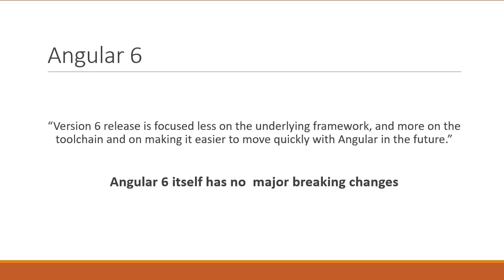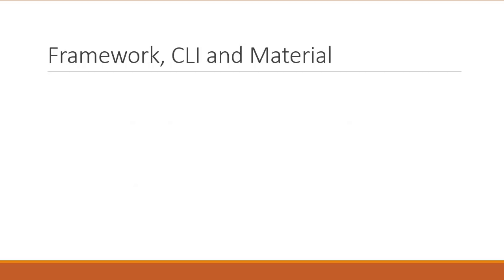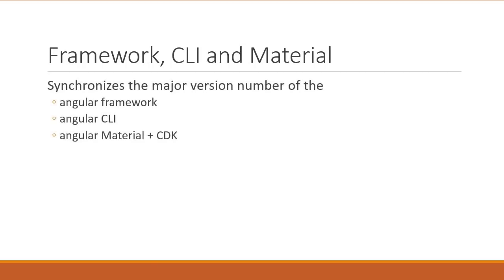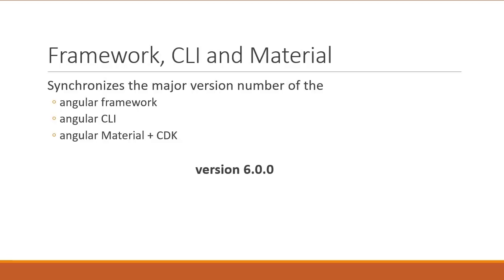Alright, let's take a look at some of the key points from this release. The version 6 release synchronizes the major version number of the Angular framework, Angular CLI and Angular Material. They all are now version 6.0.0. The minor and patch releases though are completely independent and can change based on that specific project.